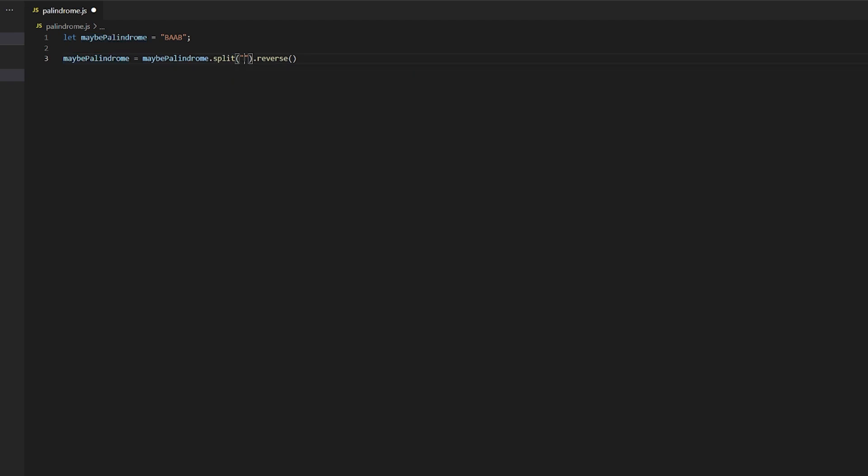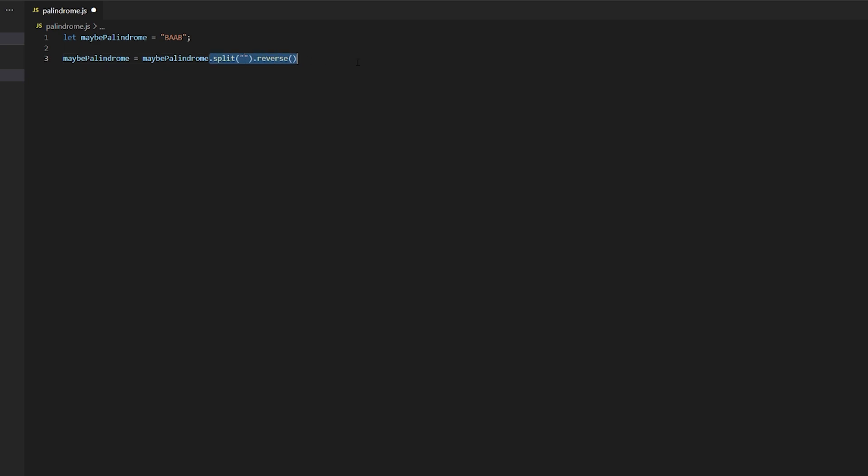So basically we are taking whatever we have here, we're taking our string BAAB, we are splitting it by nothing, which means it's going to split it by these gaps here. So it's going to make four elements in an array, and then we are going to use a JavaScript function to reverse that array.